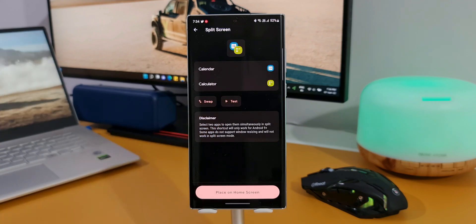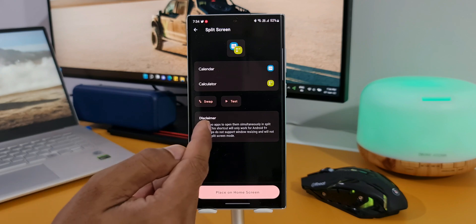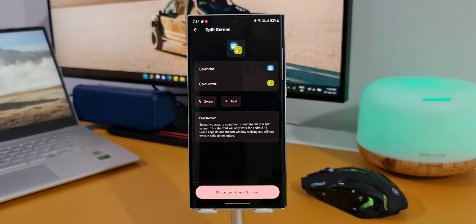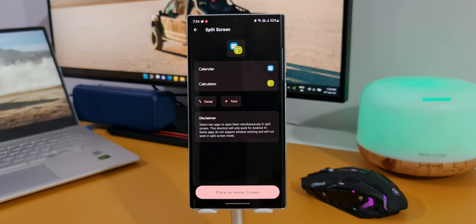Now here is a disclaimer. It says select two applications to open them simultaneously in split screen. This shortcut will only work for Android 9 plus. Some apps do not support window resizing and will not work in split screen mode. So just make sure you select the applications which support the split screen mode.